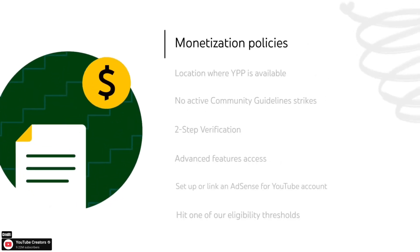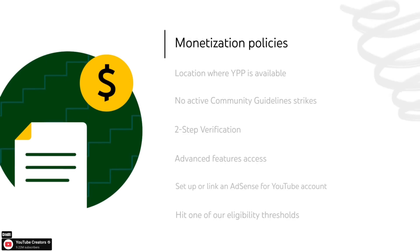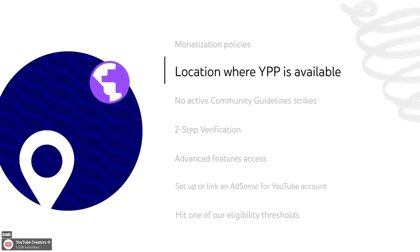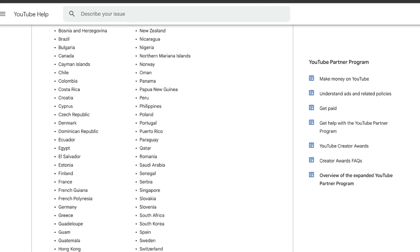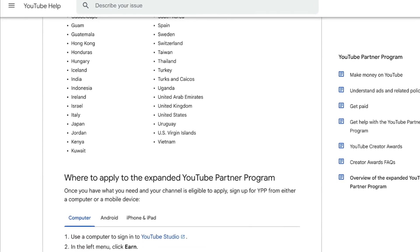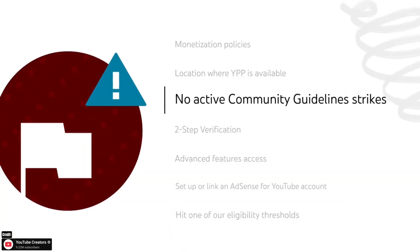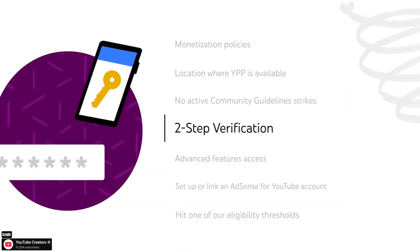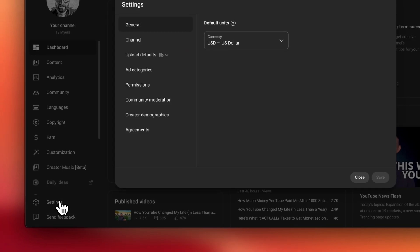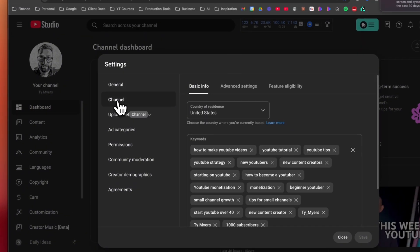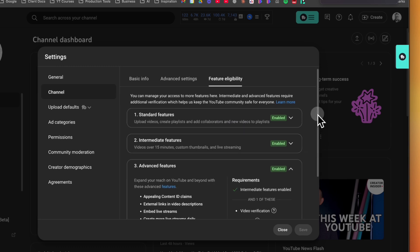Both tiers require the basics: being 18 or older or having a parent manage your AdSense, living in a supported country — I'll show you a list of these countries on the screen, feel free to pause the video. You also can't have any active community guideline strikes, you need two-step verification turned on, advanced feature access enabled, and an active AdSense for YouTube account linked.